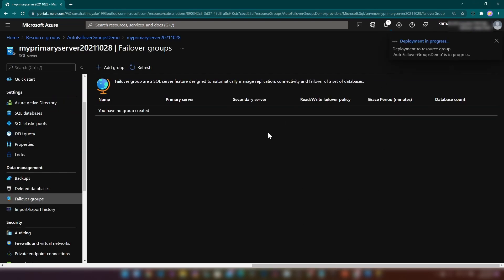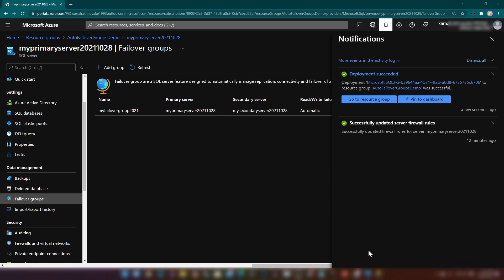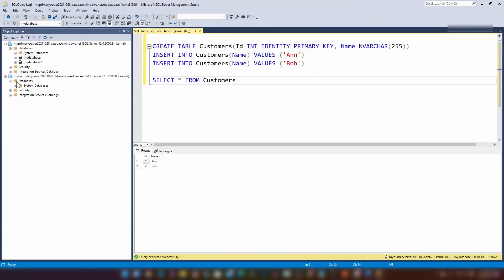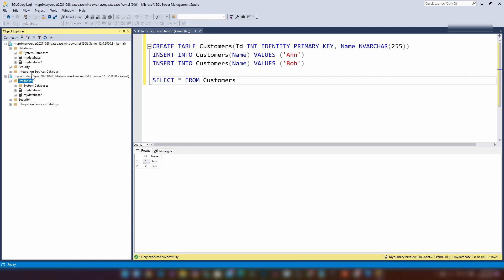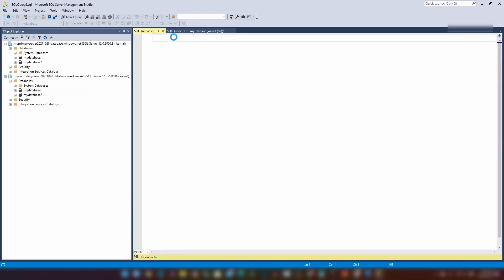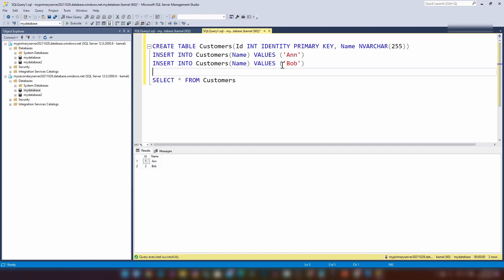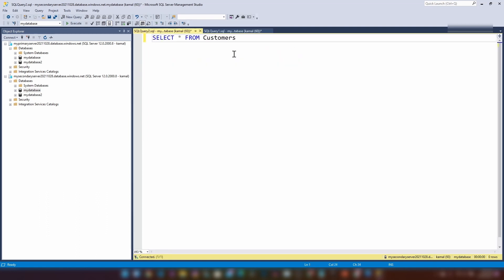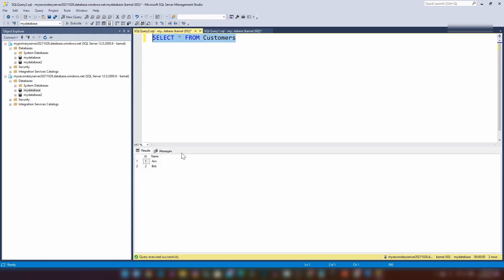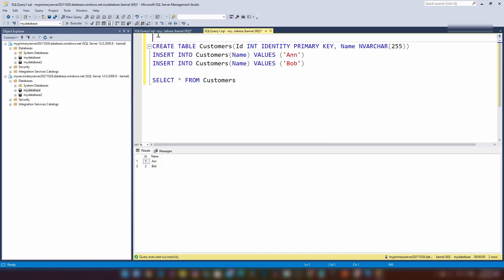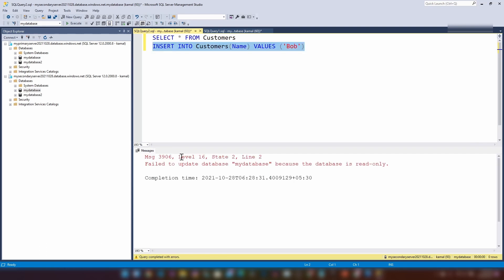The failover group is getting created. Let's wait about one minute. The failover group is now ready. Let me go back to SSMS and refresh the secondary server — as you can see, we now have both databases in the secondary server as well. If I query the secondary server, we have the data there too. Now if I try to write something to the secondary database, as you can see, we cannot write to it because it is read-only.